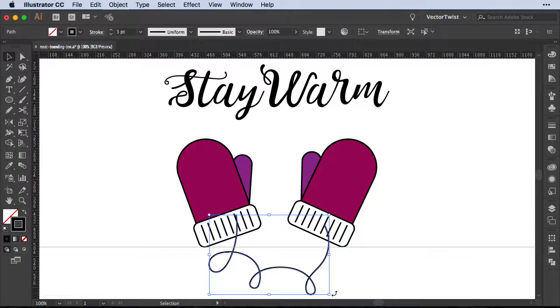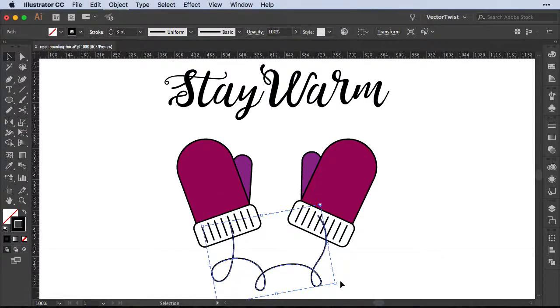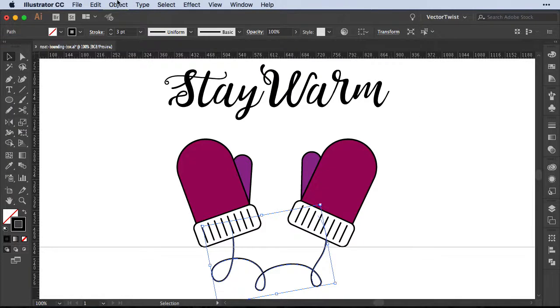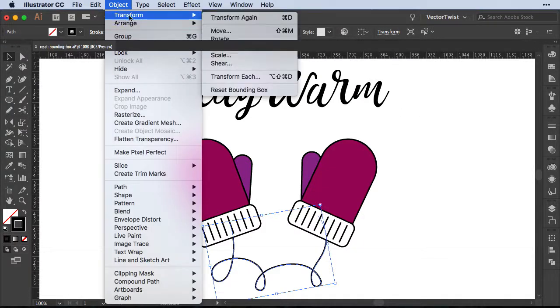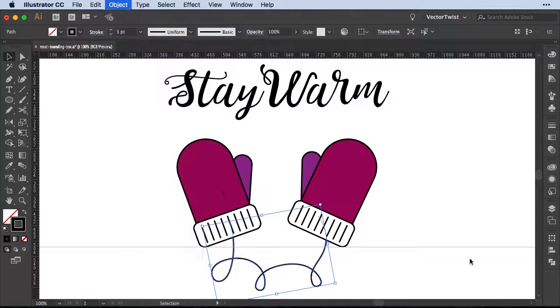The same way of course goes with any shape. As you can see I've rotated it — I'm going to set it to the back. But just in case I want to align it much better, I can go to Object > Transform and reset the bounding box.